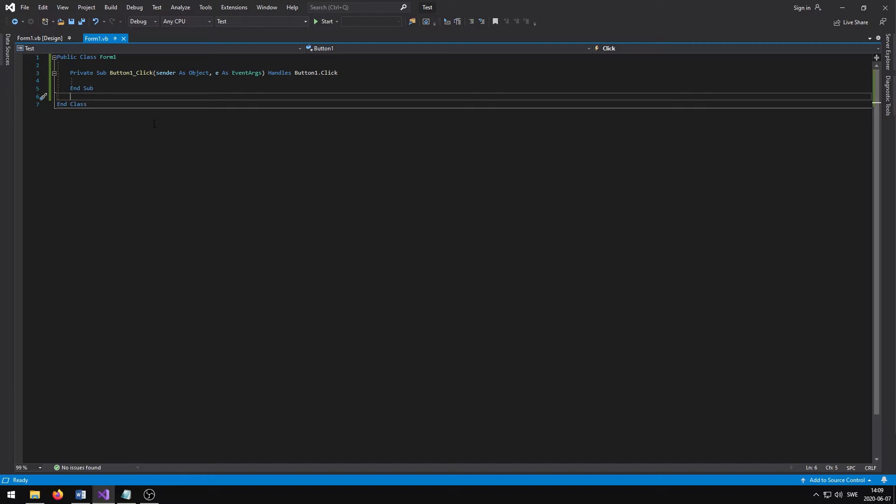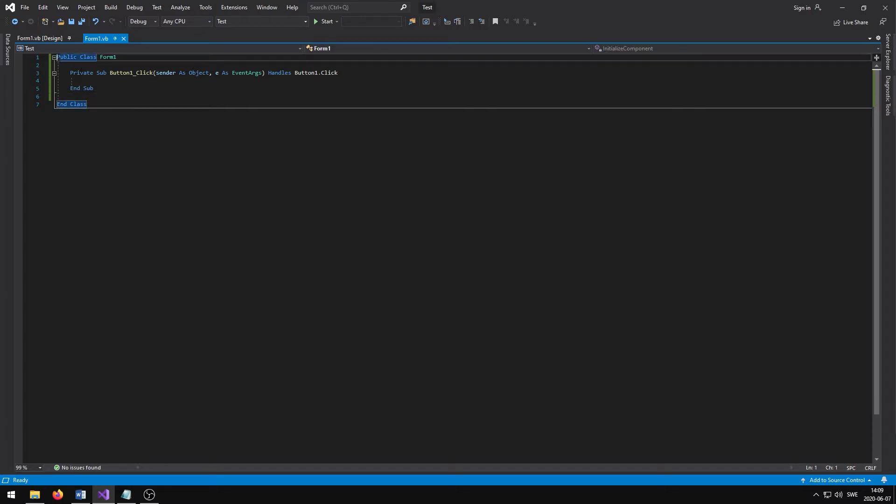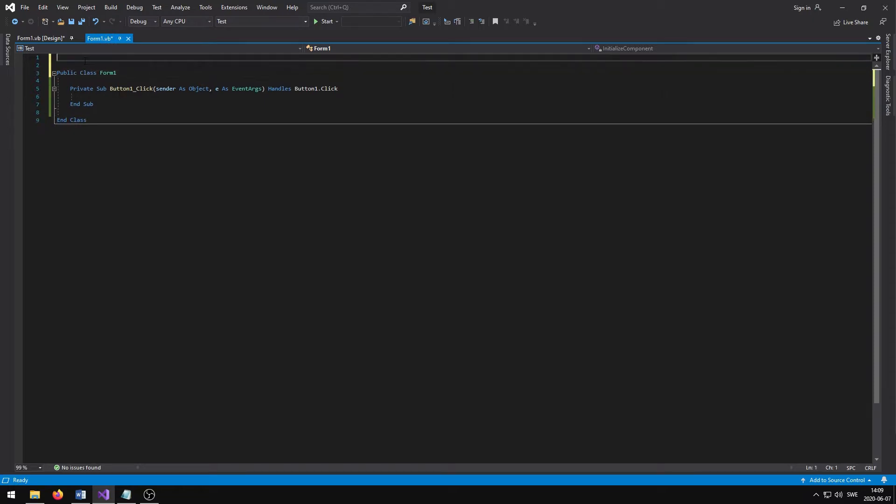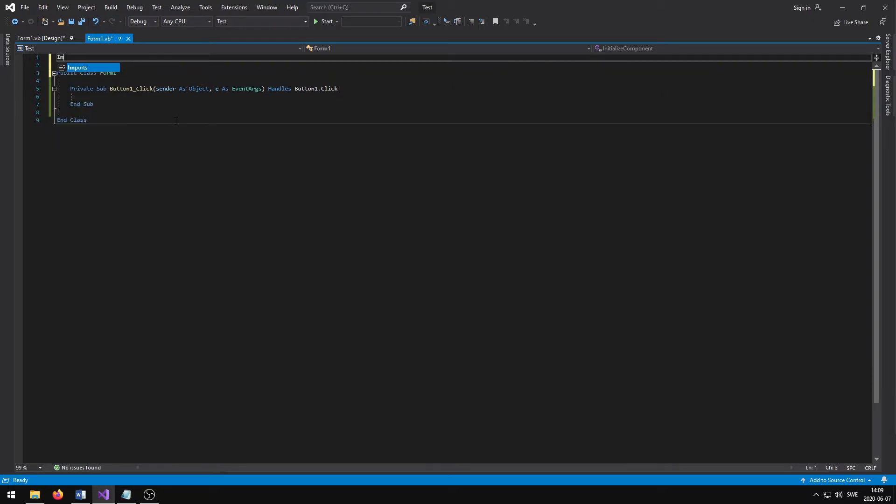Now it's time to import the EXIF Auto library and write the code that allows me to add the metadata. To import the library, I have to write Import EliasWic.Utilities above the public class.